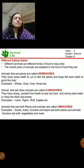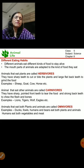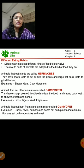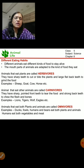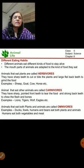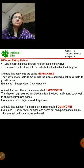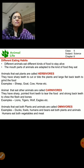Different animals have different eating habits because they eat different food. According to the food they eat, the mouth parts of animals are adapted to that kind of food. Herbivores have sharp front teeth to bite the plants and flat back teeth to grind the food - animals like sheep, goat, or cow are herbivores. Carnivores have sharp pointed teeth to tear the flesh of animals and strong back teeth to chew the flesh - examples are lions, tigers, and wolves.